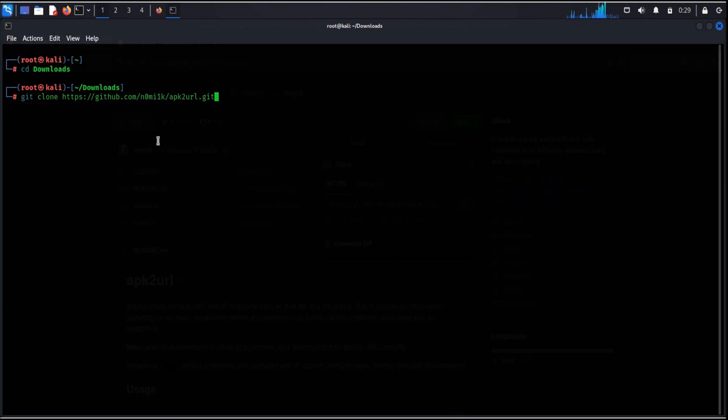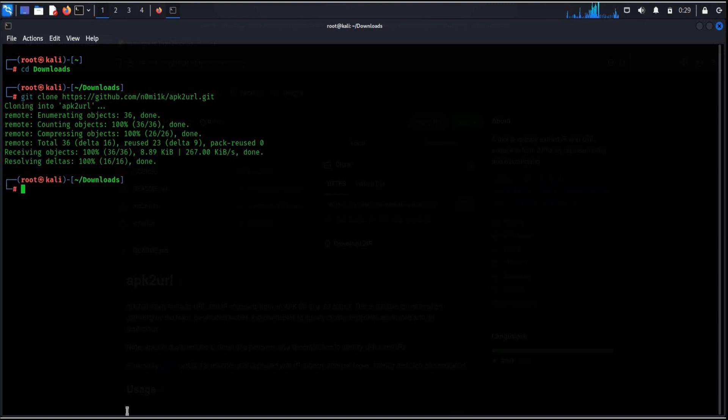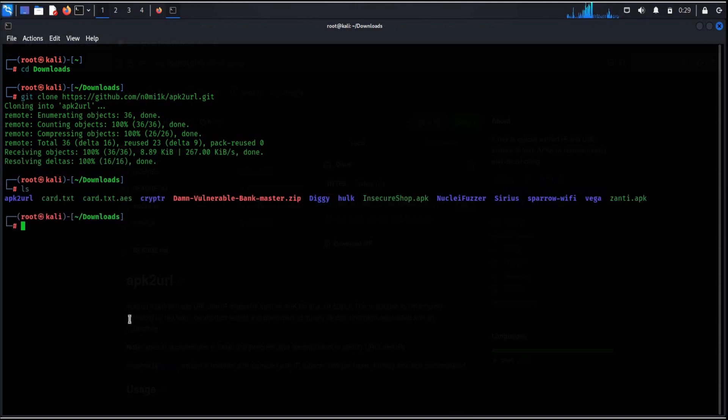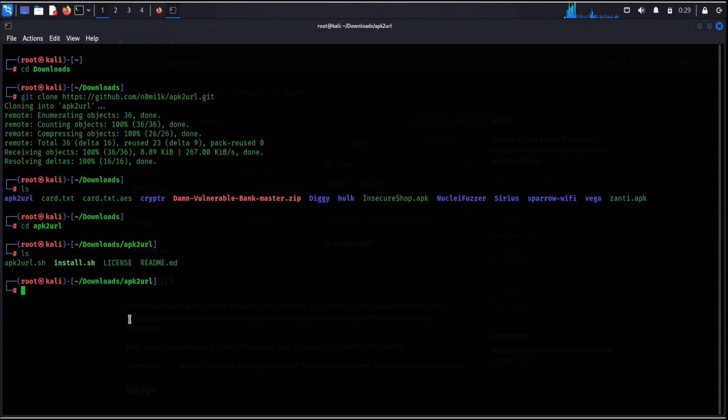It's a small program. The download speed depends upon your system configuration and the speed of the internet. ls to see all the files and directories. Now type cd apk2url ls again to see all the files.